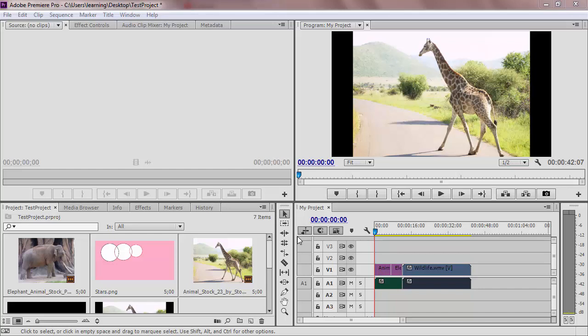In this tutorial, we are going to be talking about transitions. Transitions are ways to smooth media together so it does not look jarring between pieces of media.